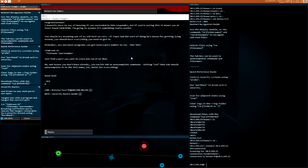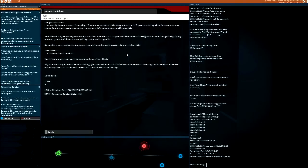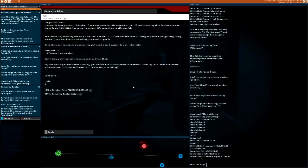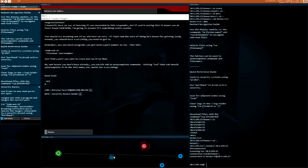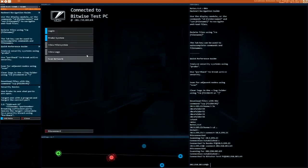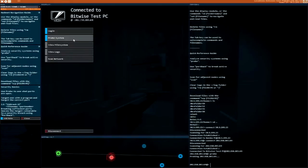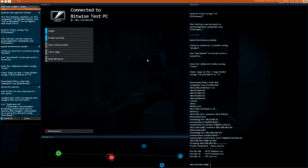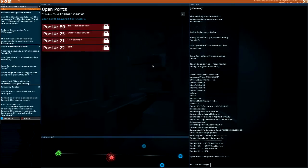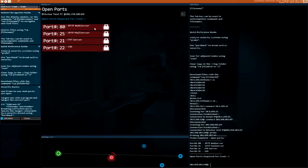So we've got the Bitwise Test PC added down here. Let's check this out and probe the system. If I click on one of these ports required for crack, alright cool.